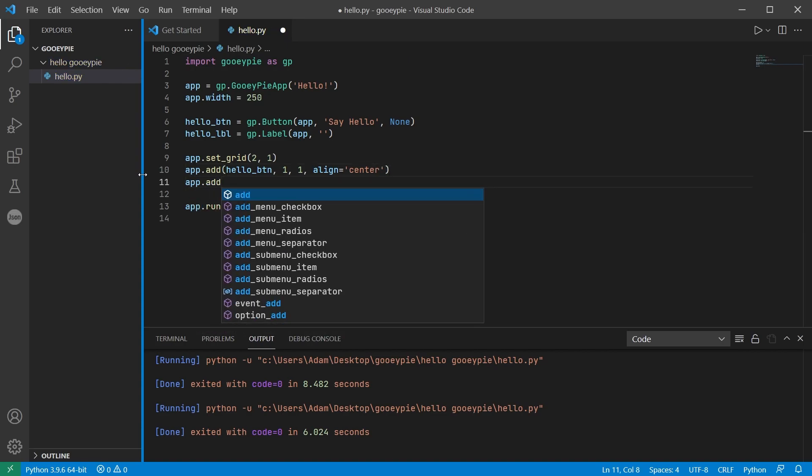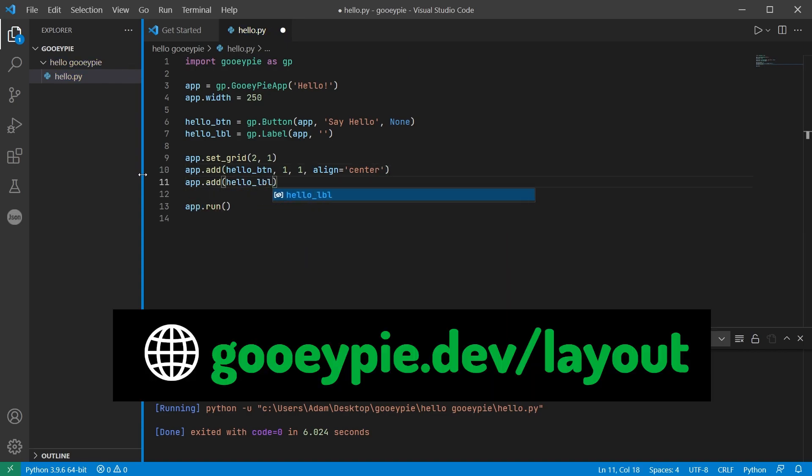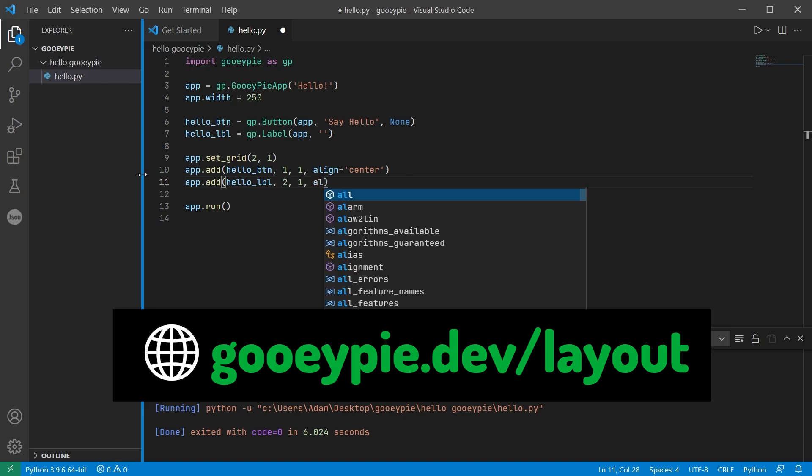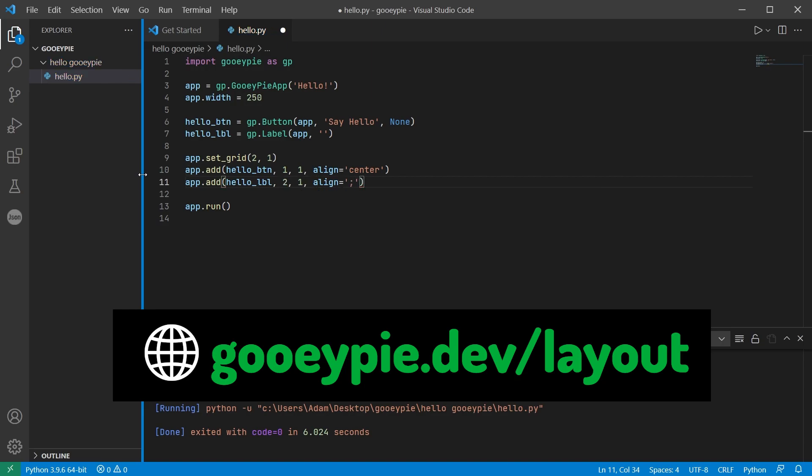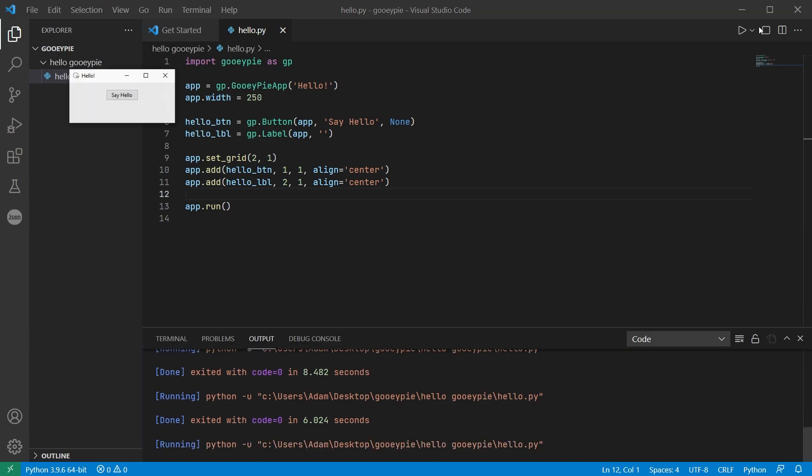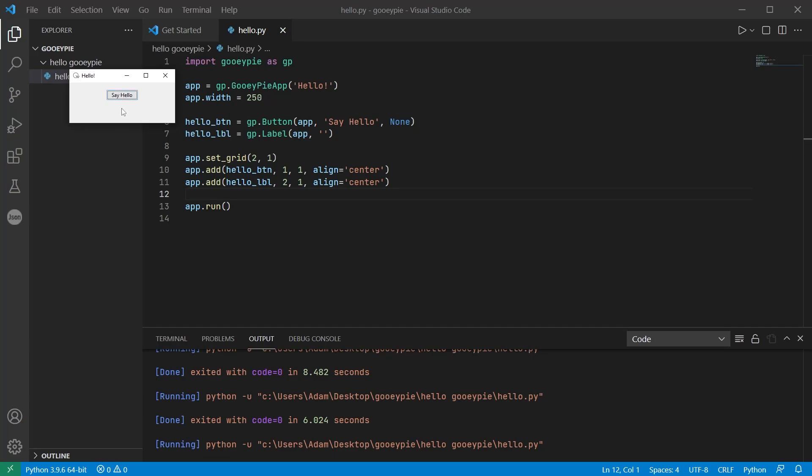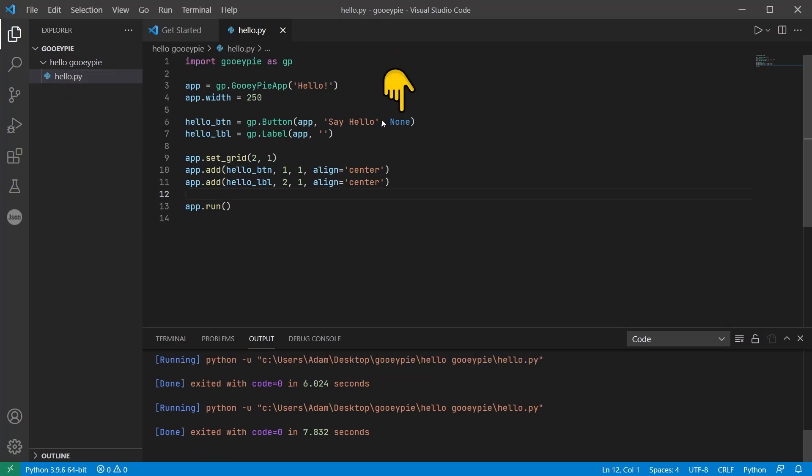When adding widgets to the window you can also specify some layout properties with named keyword arguments. In this instance I'm aligning both the button and the label to the center of their grid cell. Save and run the code and you can see our button is now in our window but it does nothing and the reason for that is that there's no event function associated with that button press.